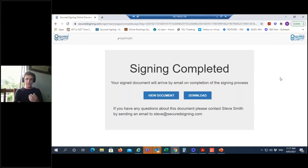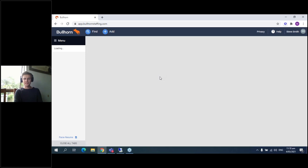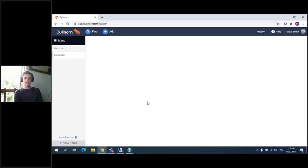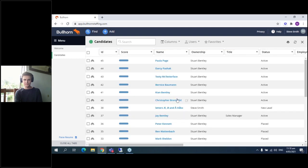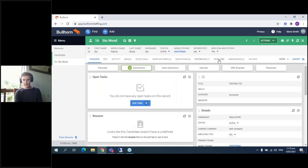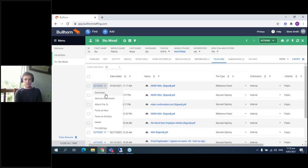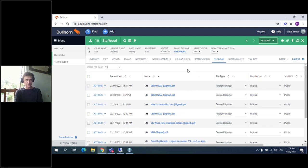If I jump back to Bullhorn and return to Stu's candidate record after signing is completed, we'll find the document in his Files tab. There's the Demo NDA we just signed, with the date added. From here, you can do whatever you need to — download it, send it, all the stuff you'd normally do with a file in Bullhorn. And it's here automatically, so you don't need to worry about pushing it in after the fact. That's essentially how you would send a simple document through Secured Signing.